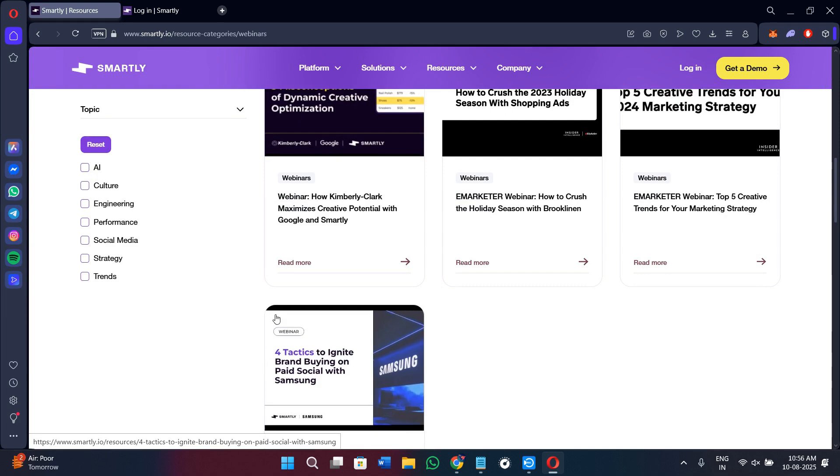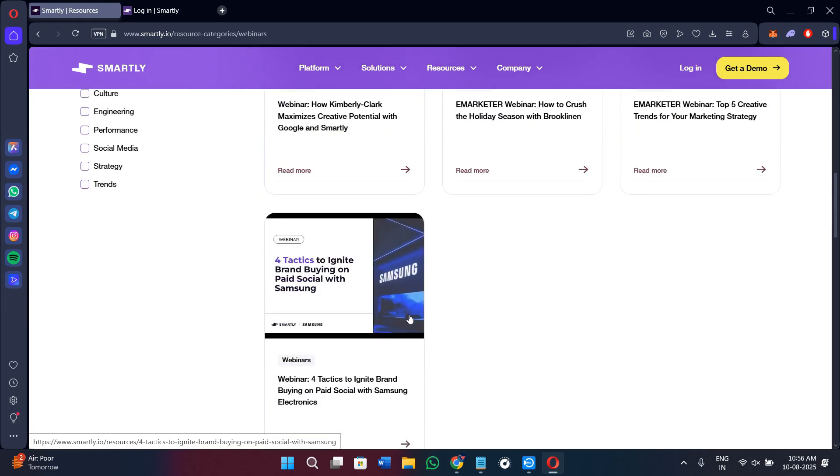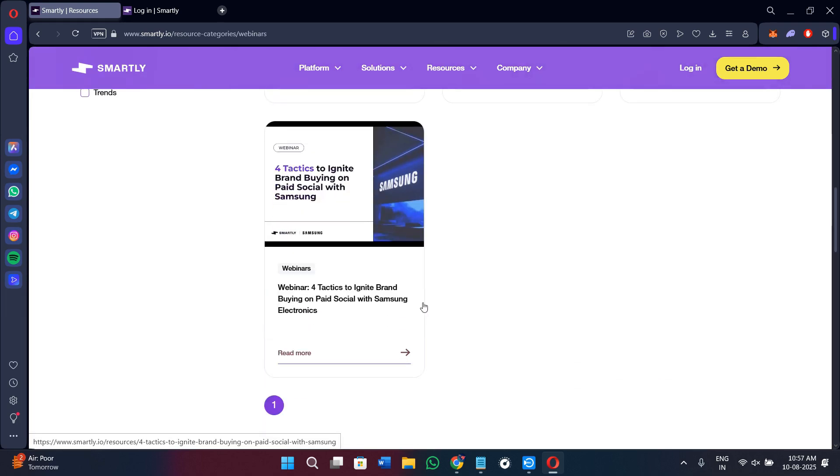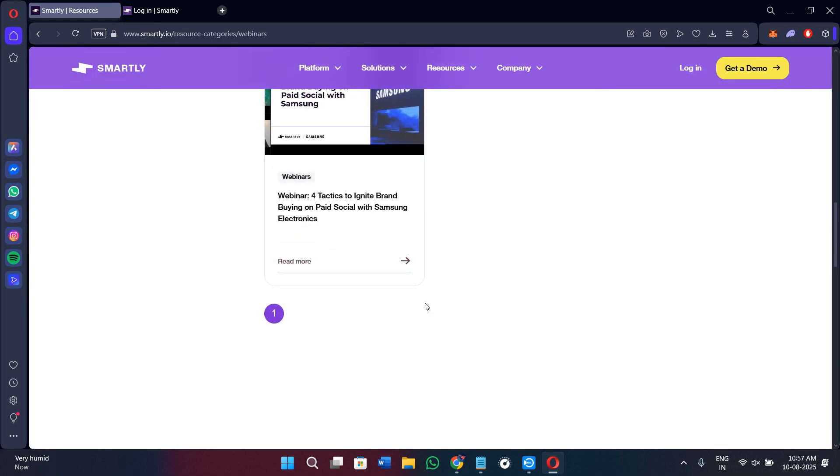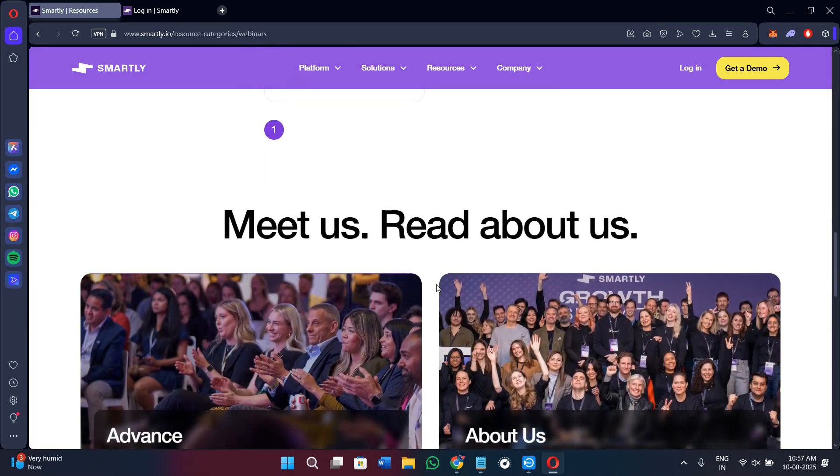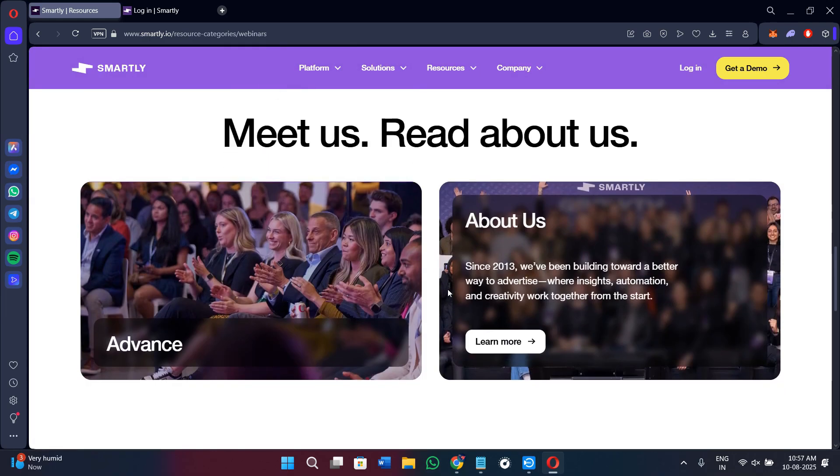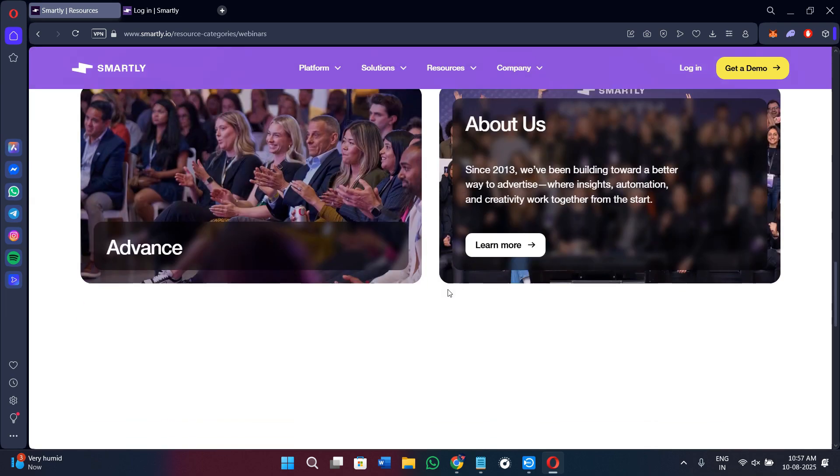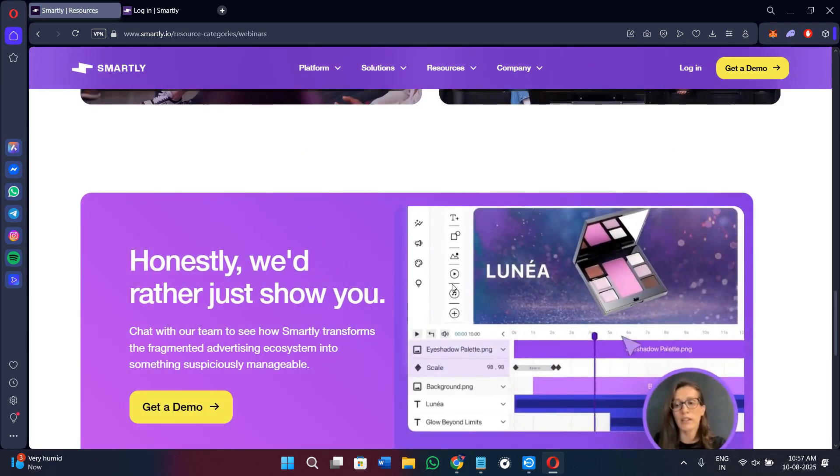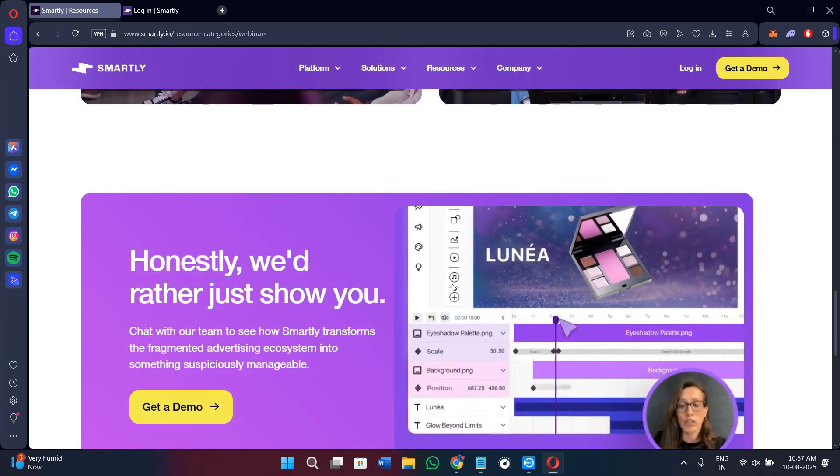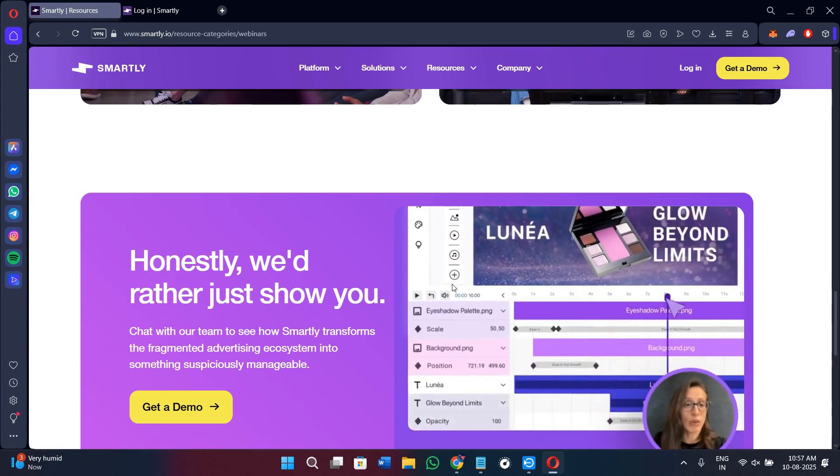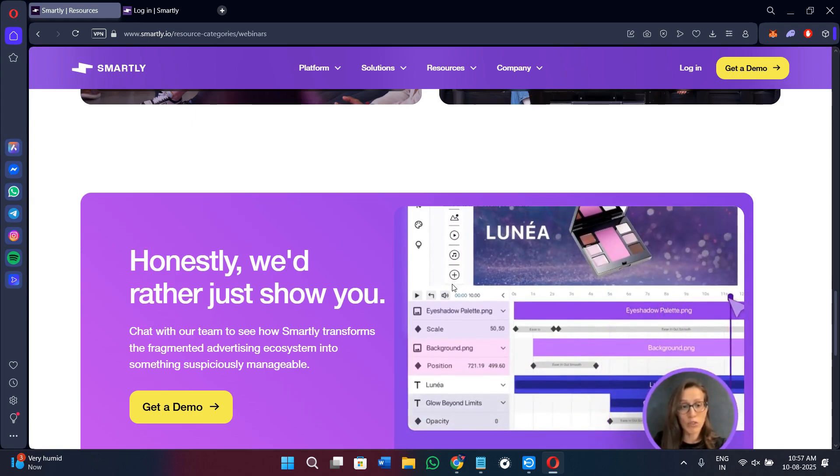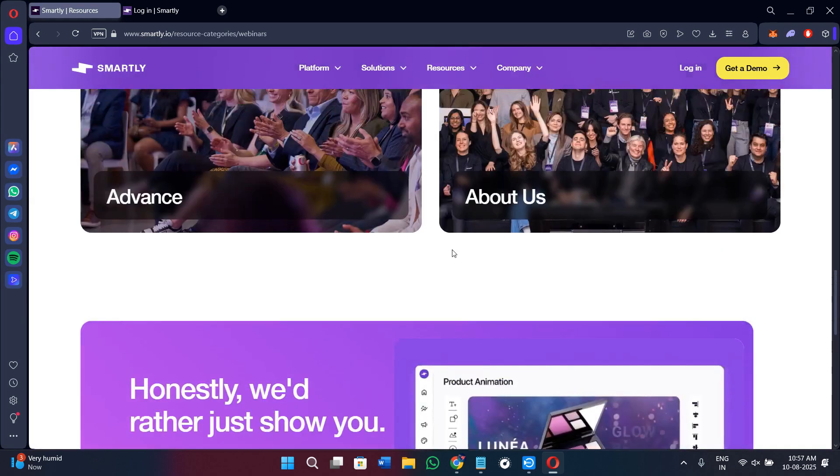If you run multiple ad campaigns and want to automate your creative production, campaign management, and performance optimization in one place, in my recommendation, Smartly.io is a strong choice. It is especially powerful for teams handling large-scale, multi-channel advertising where speed and efficiency matter.